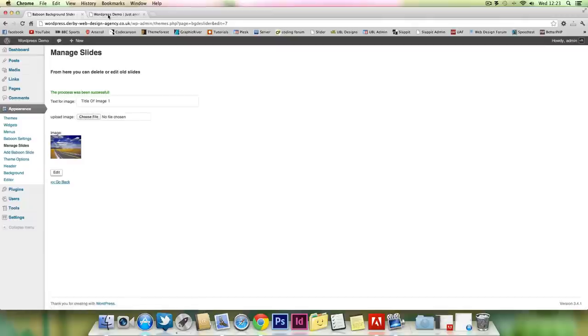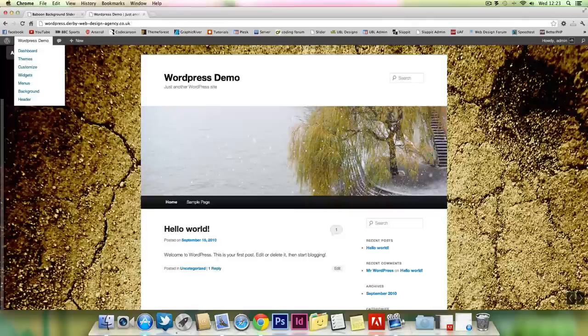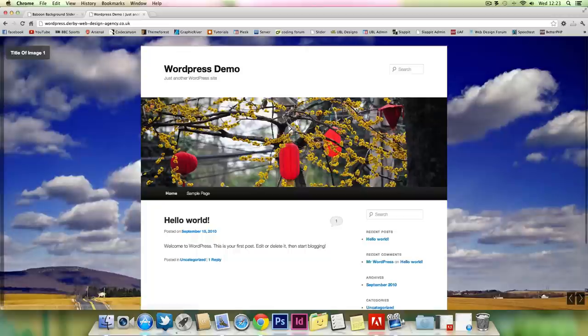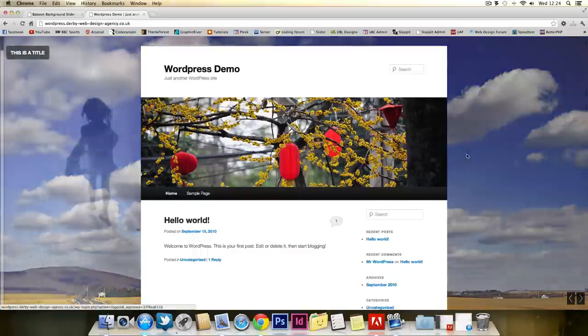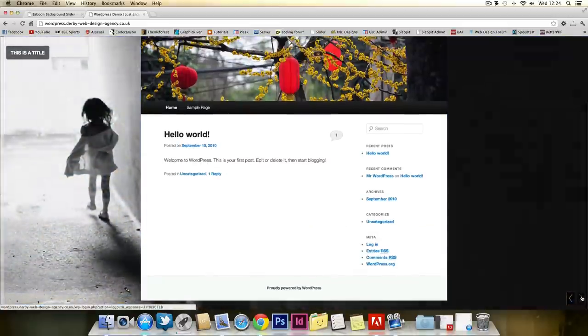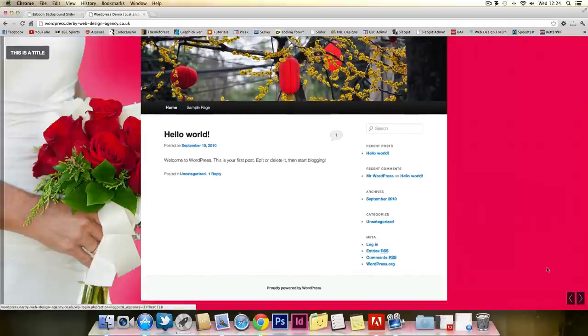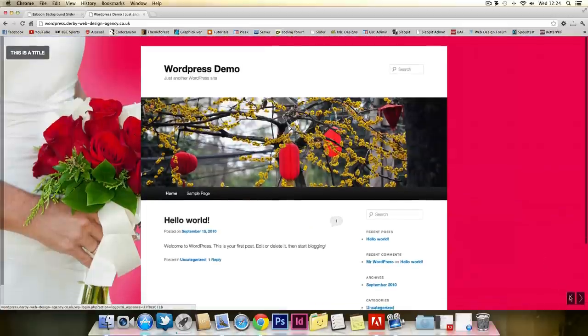And what I'll do is I'll sign out. View it in full screen, probably. As you can see, the title of the image is there. The overlay is there.